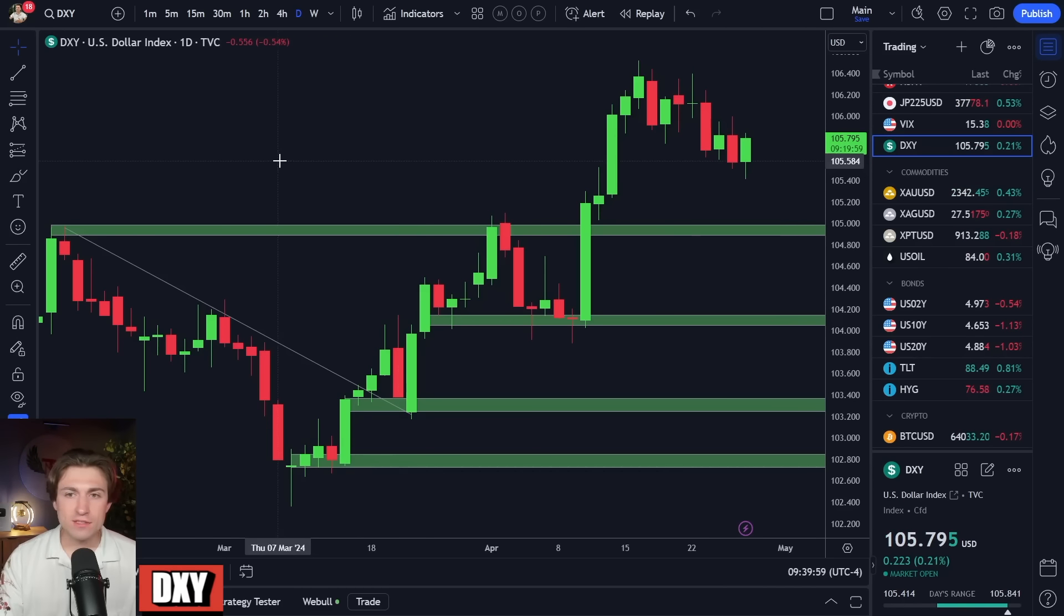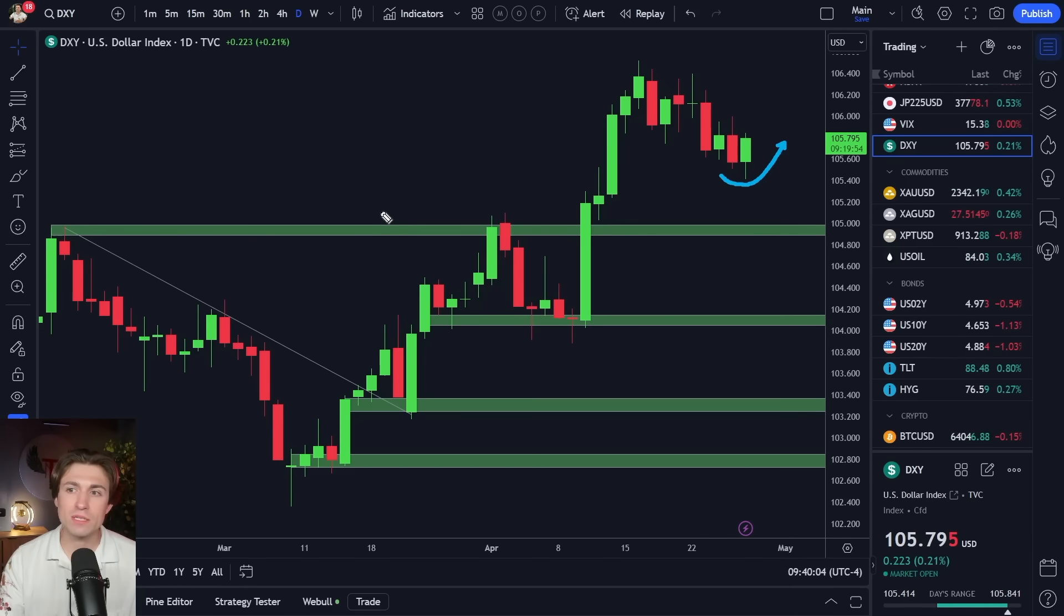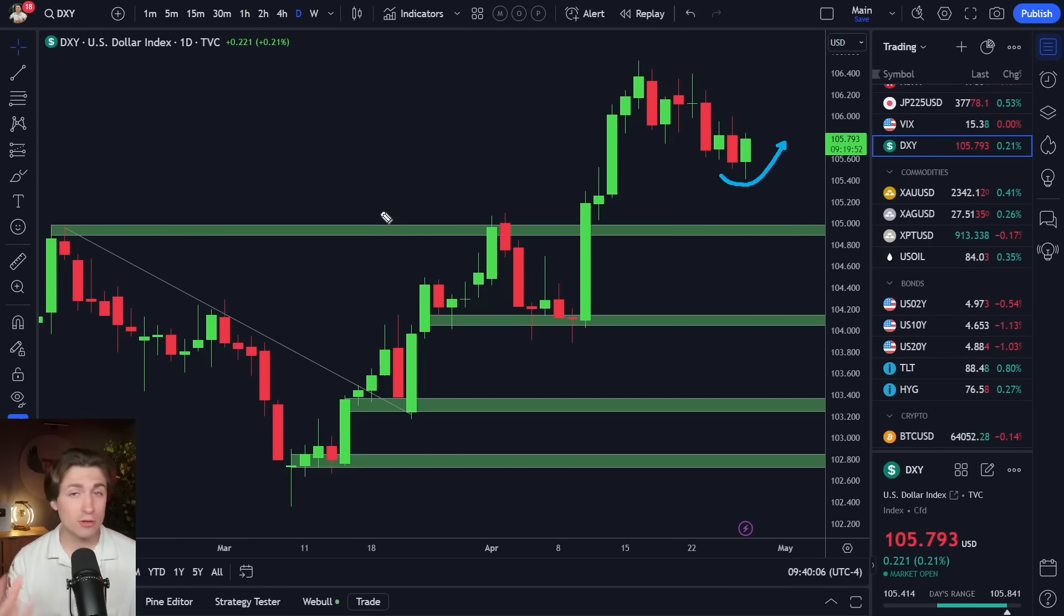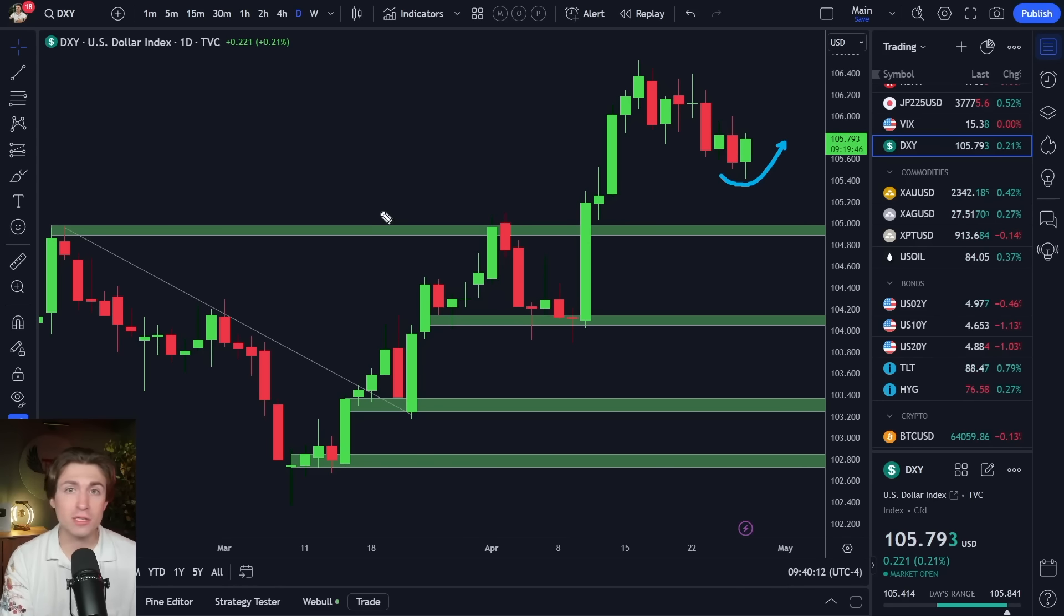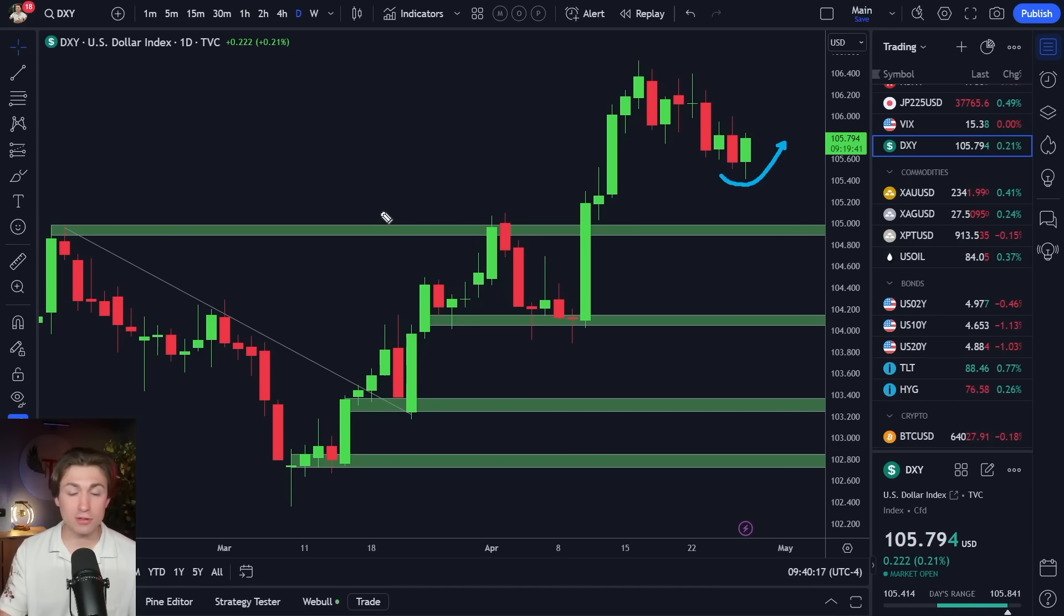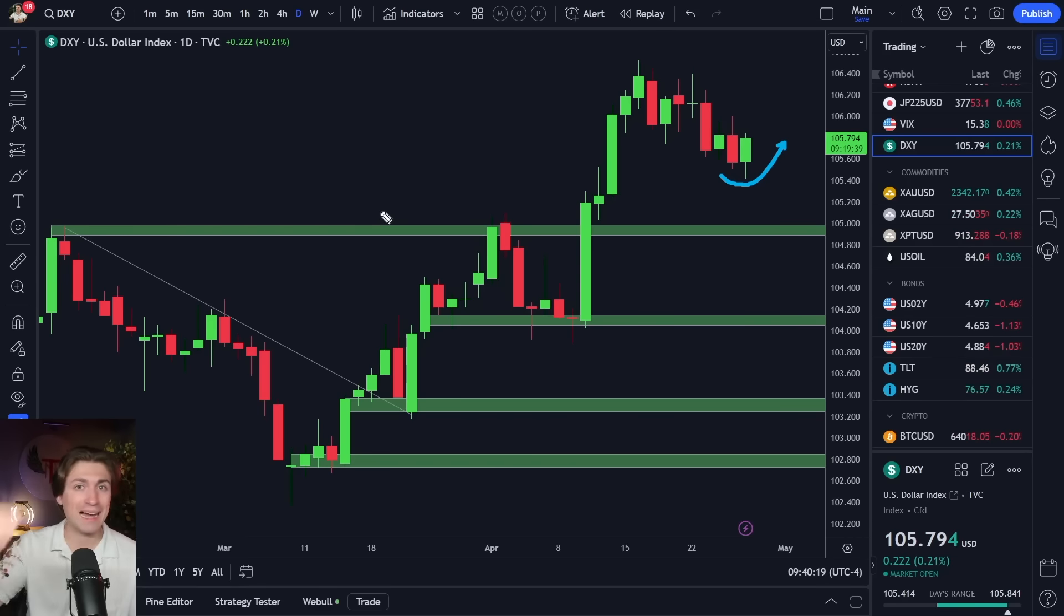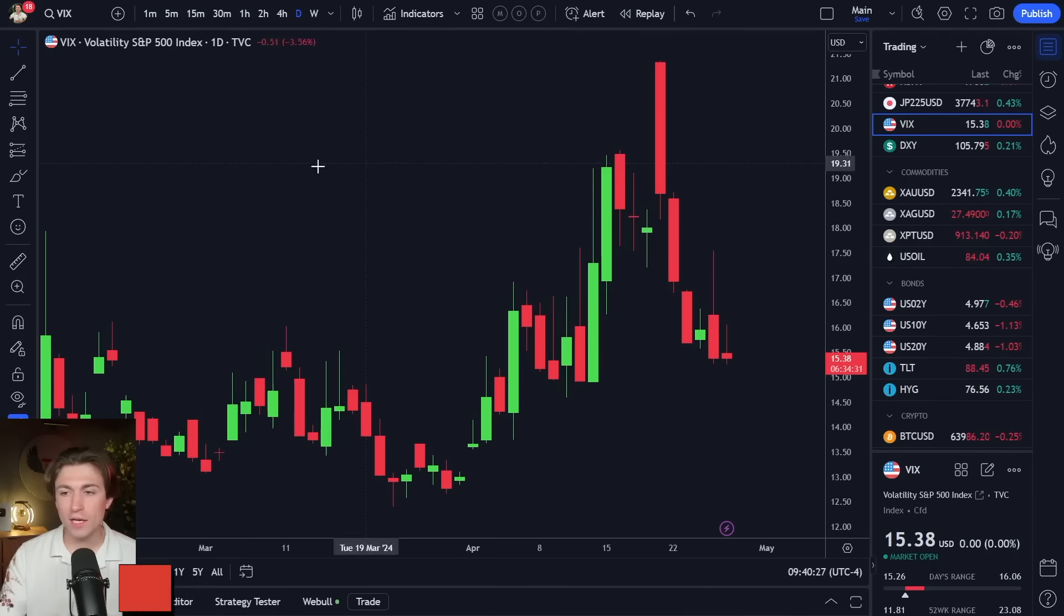And the dollar index is supported here by this stronger than expected or higher than expected inflationary number today. Remember, higher than expected inflation means interest rates may not come down as soon as people thought. Higher for longer is generally considered bullish for the dollar because again, that means the interest rate offered by the US is going to be higher relative to its peers, making the dollar look more attractive.